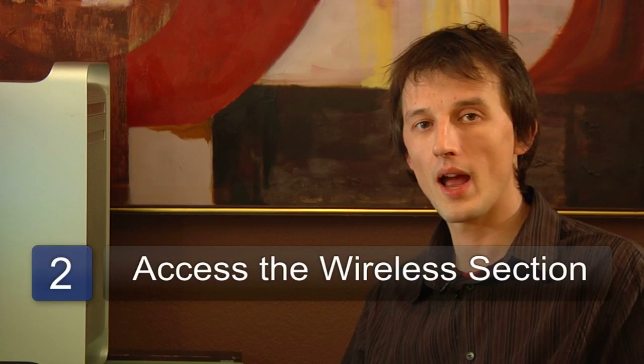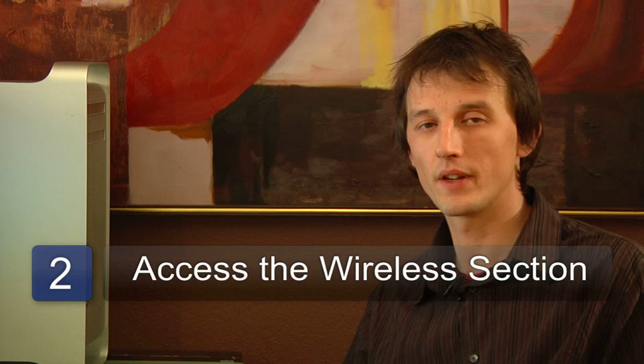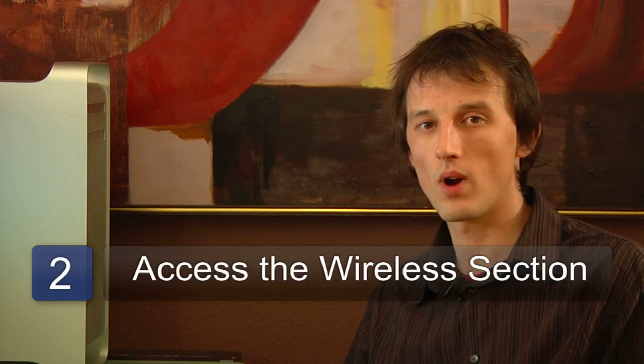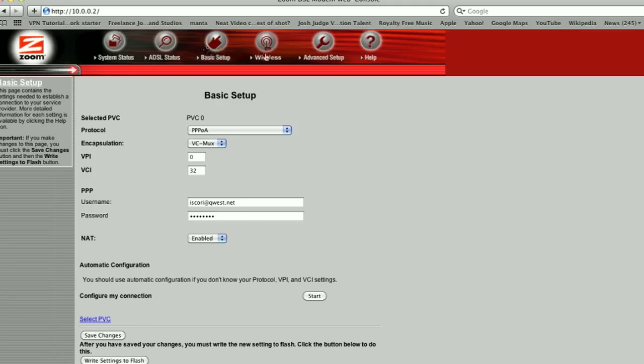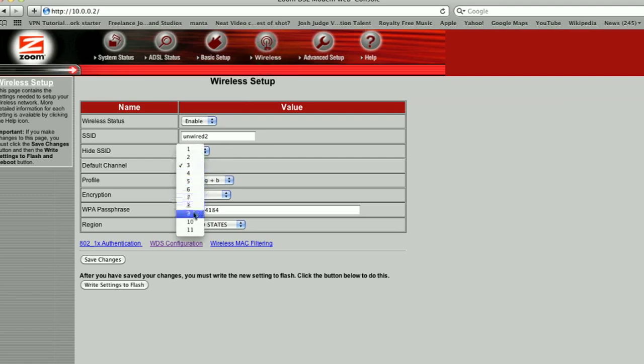Now you need to access the wireless part of the configuration for your wireless network. In here you should see a setting that says channel — it's normally a drop-down menu. You just click the drop-down menu and change it from whatever the channel is at the moment. Typically the ones people use most often are 3, 6, 9, and 10.